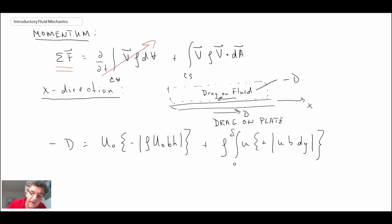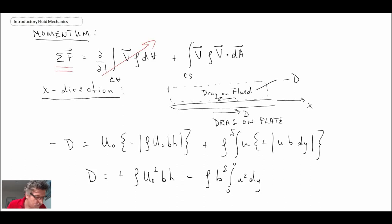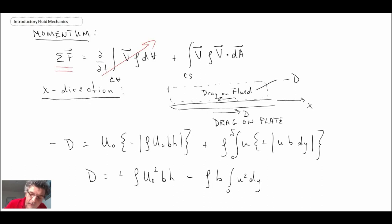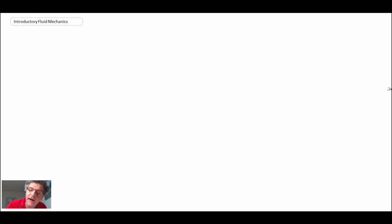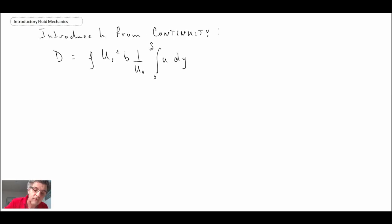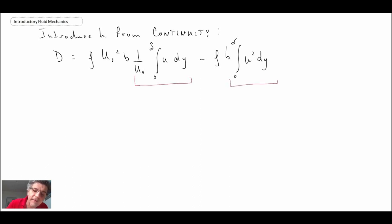Rearranging the momentum equation and substituting in the expression for h from the continuity analysis, we find that both integral terms run from zero to δ. Combining them, we arrive at an expression for the drag force over a plate of length l in terms of an integral of the velocity profile from zero to δ. We still have unknowns — we don't yet know δ or the velocity profile — but we continue by rewriting the equation with a substitution.